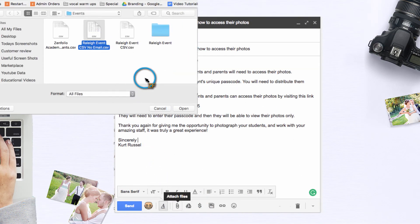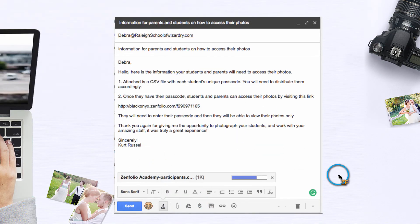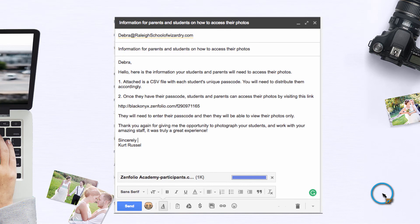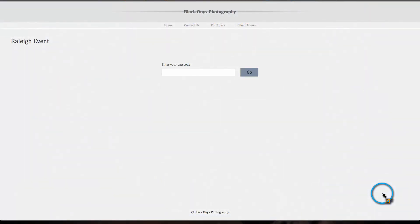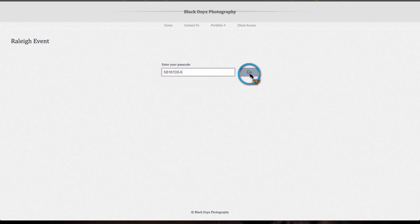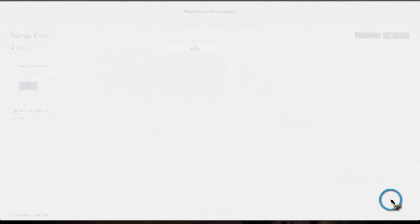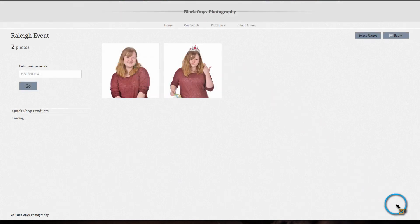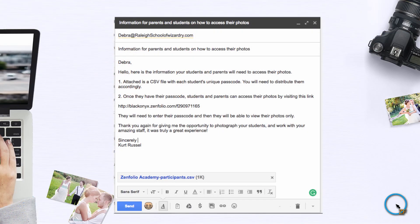And finally, you will want to include some basic instructions. You may want to say something like, in order for students and parents to access their photos, they will need to go to this link and enter their passcode. I have included a CSV file that contains each student's unique passcode for you to distribute accordingly.